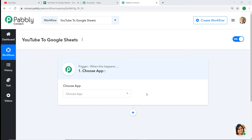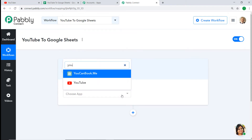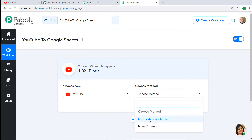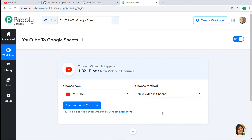When you click Create, a window appears — this is called the trigger window. In the Choose App field, let's select YouTube because we want to send data from YouTube to Google Sheet, so the trigger app is YouTube. In the Choose Method, you have two options: New Video on the Channel and New Comment. Since we want to send data when there is a new video on the channel, let's keep the method as New Video on the Channel.